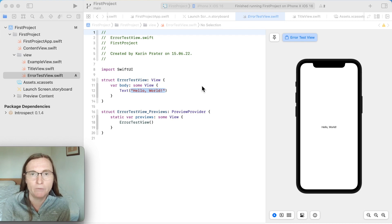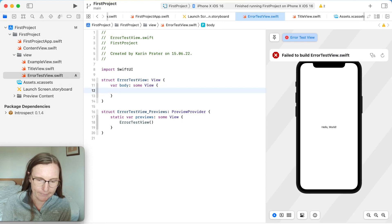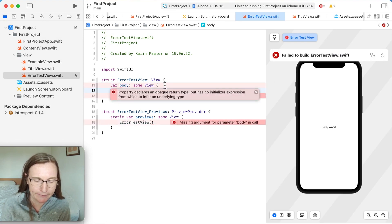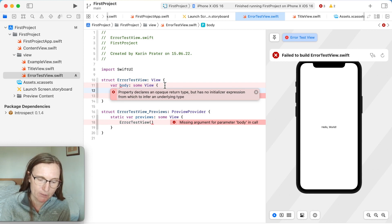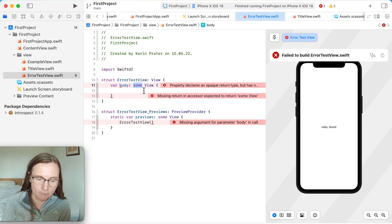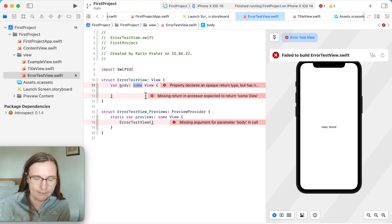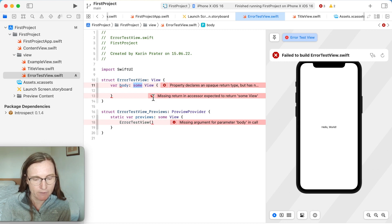I started and made a new view. It's just a template with Hello World. Let's take this out — and now it actually fails. It gives me the error: 'property declared as opaque return type but has no initial expressions from which to infer an underlying type.' This opaque return type is referencing 'some' — it's an opaque type. Basically it's telling me: we are expecting a view and you didn't return anything.